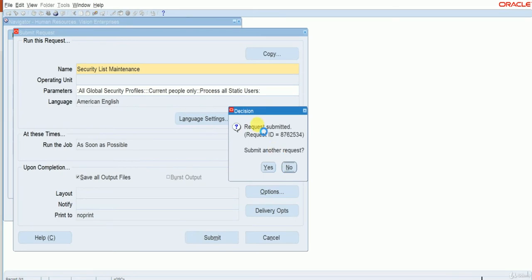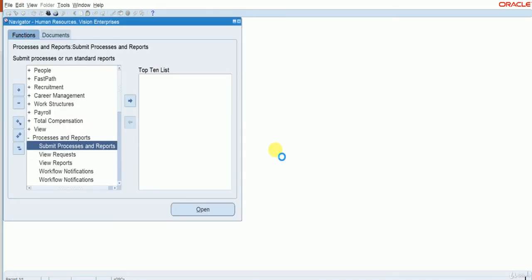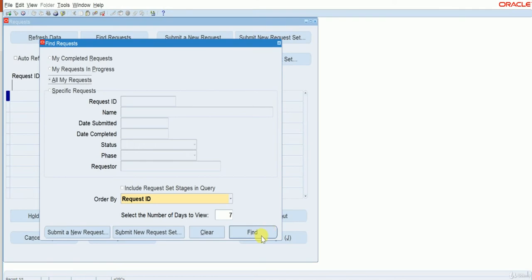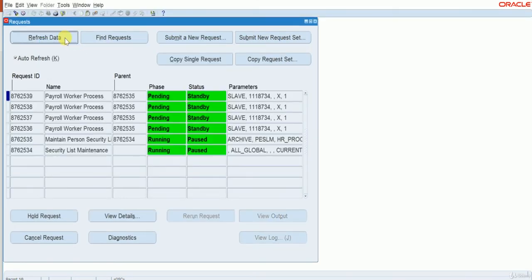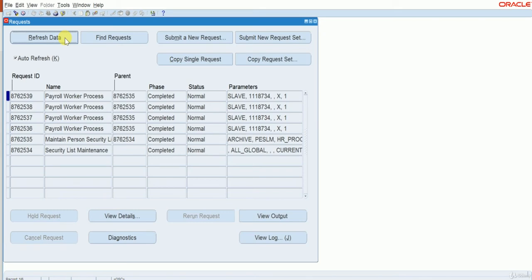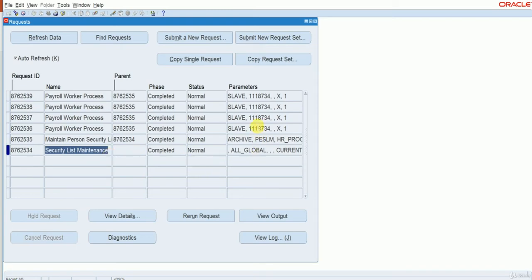Once you submit this program, let us monitor it until it completes. It triggers a couple of child programs. I will pause for some time until it finishes. Welcome back — all the child programs have been completed which were submitted by the main process. Now our global profile MB Global Profile 1 is available to assign to responsibilities.